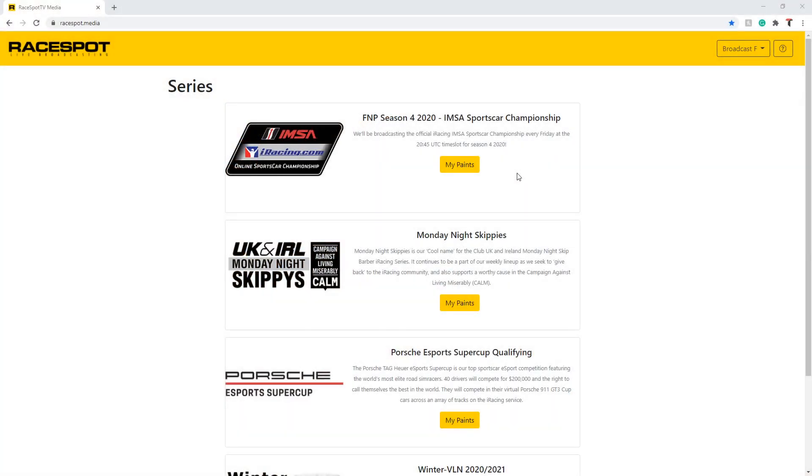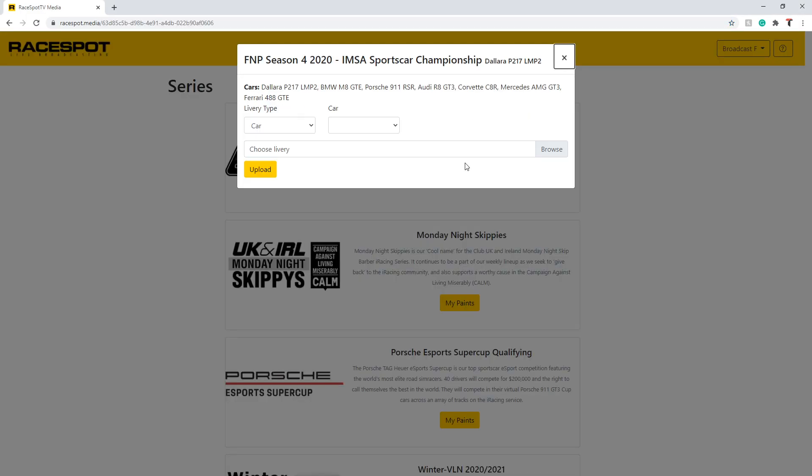To submit your paint you will need either the TGA file or in the case of the spec map, the MIP file. Begin by pressing the my paints button for the series that you want to submit your paint for. You will have three options: car, helmet, and suit.